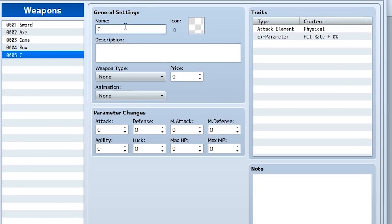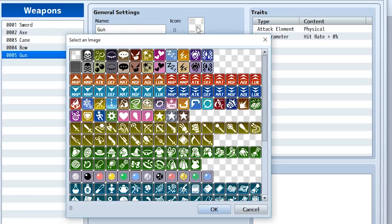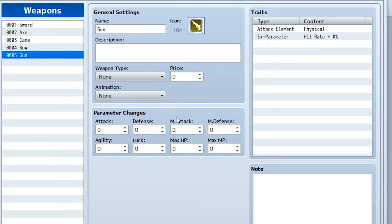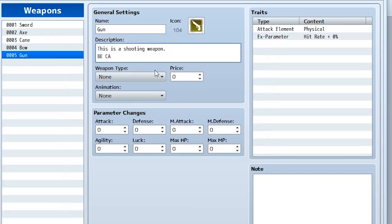So let's create a new weapon called cane gun. We'll give it an icon of a gun icon as you can find right here. We can go to our description. We'll say this is a shooting weapon, be careful with it because you got to be careful with guns.